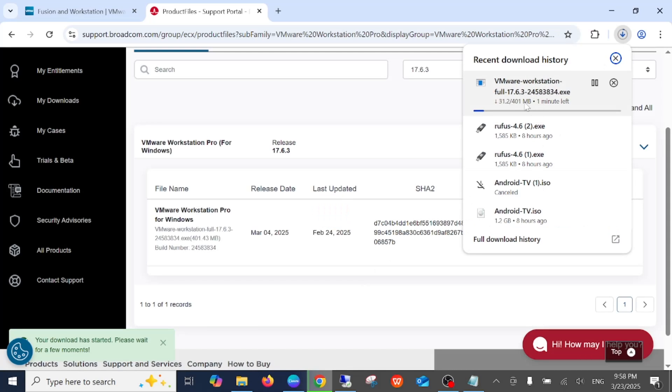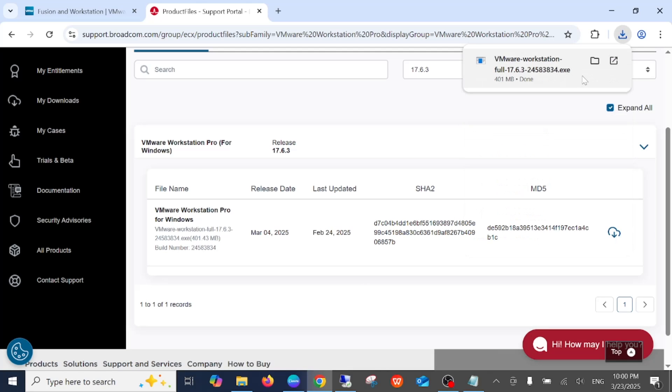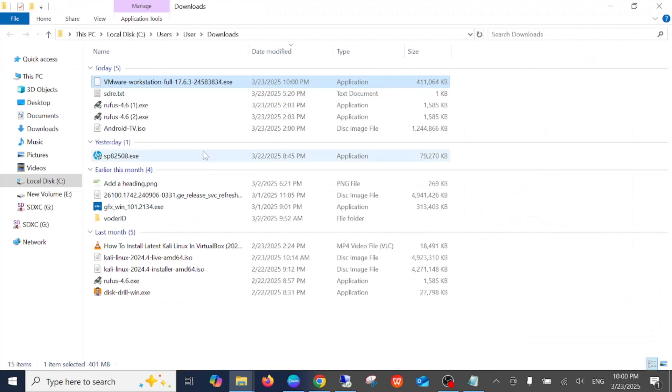Just wait here for a few seconds and it will be downloaded. Now this has been downloaded, just open it. As you can see here, you need to double-click on the setup.